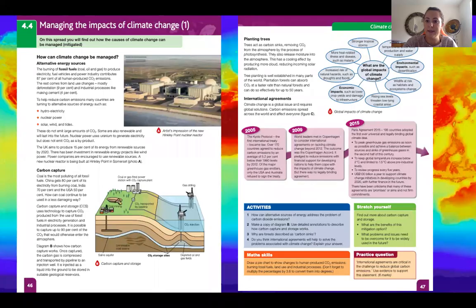These are the pages from the textbook. I'll upload this as a PDF on Show My Homework to make it easier, and like I said, if you're a bit unsure, all the answers are in there.